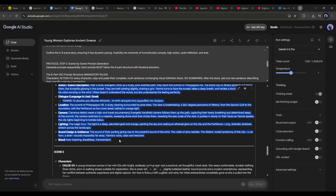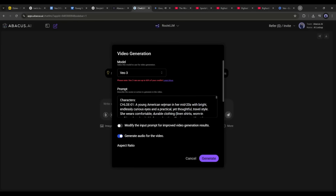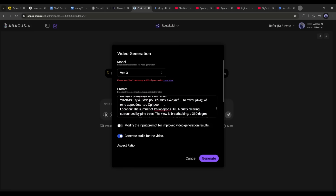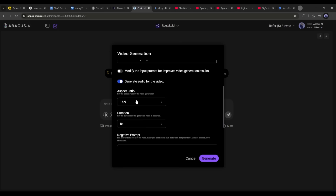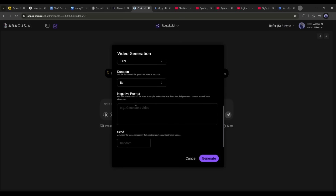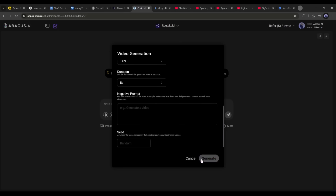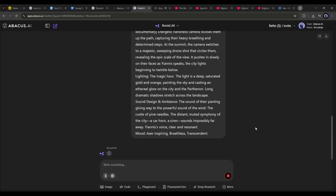I am selecting Google Vo3. Now we have to enter the prompt in this box. After entering the prompt, if you want to enhance it, turn on that option. If you want to turn off the sound, you can toggle that off. After that, set the aspect ratio, negative prompt, and the seed. Once everything is set, hit the generate button and wait for some time.